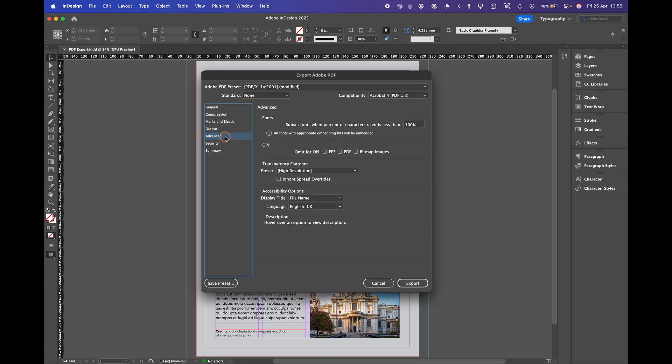Advanced. Transparency flattener. This is if you use transparency in your document so we'll keep this on high.